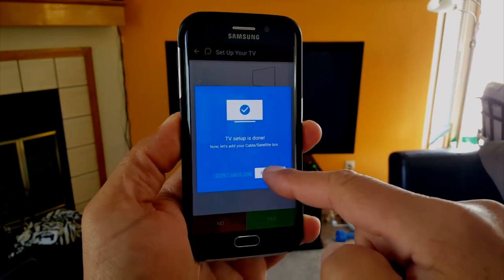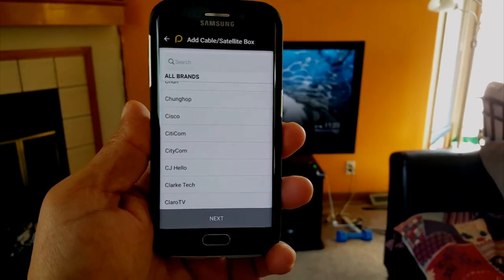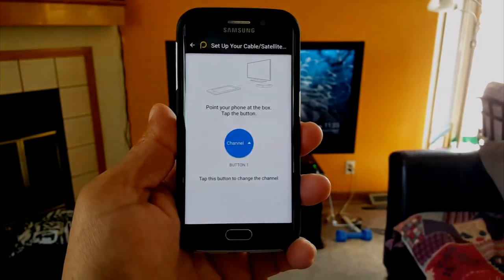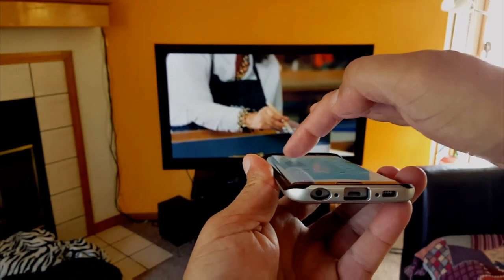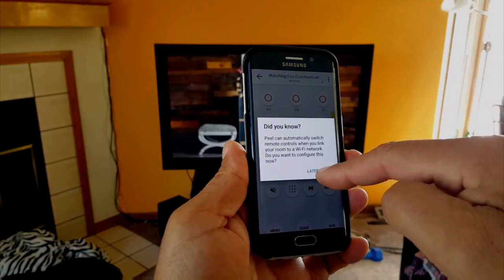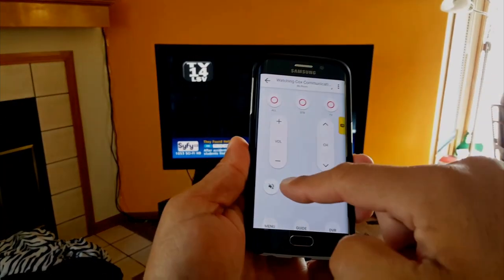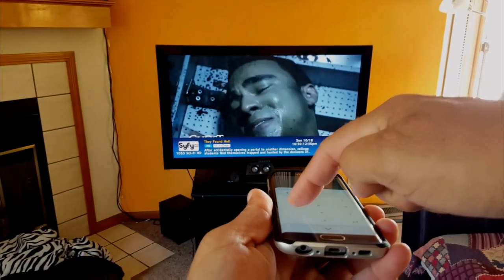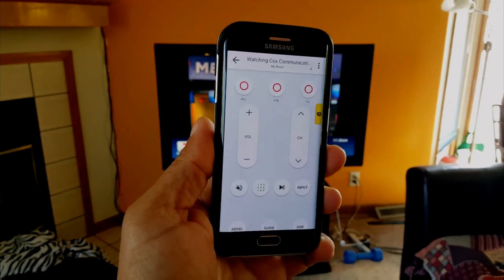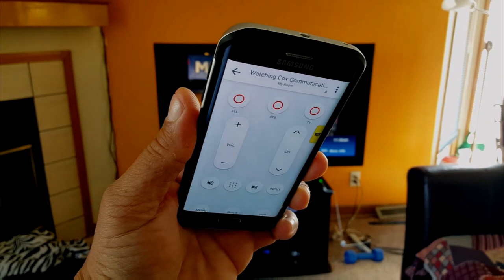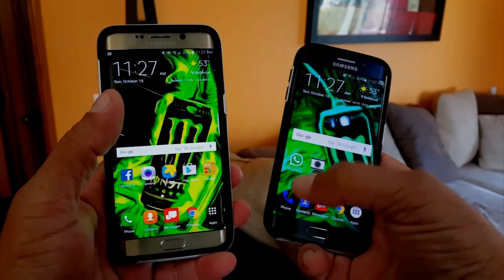Let me do a quick demonstration — changing the volume, muting, and changing channels. This is really cool. These days you want to do everything with your phone, so if you can control your TV with it, why not? I'm disappointed they didn't add this feature to the Edge Plus or the Note 5. Some people might say it's not a big deal, but why not take advantage of it if you can?